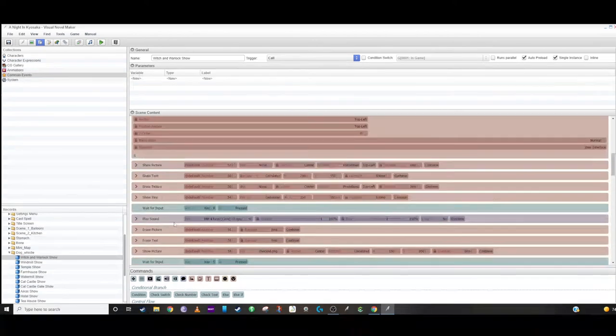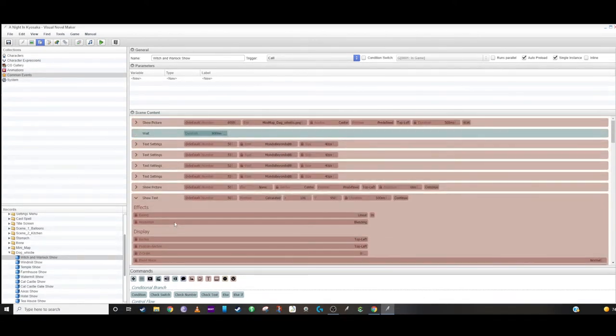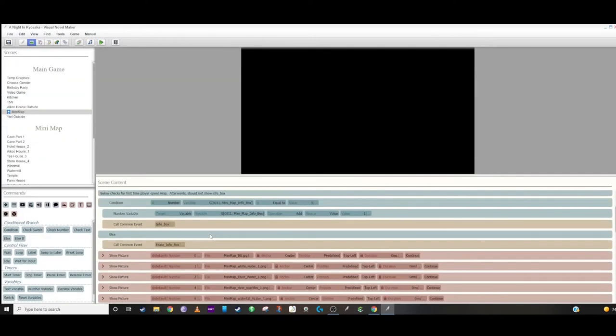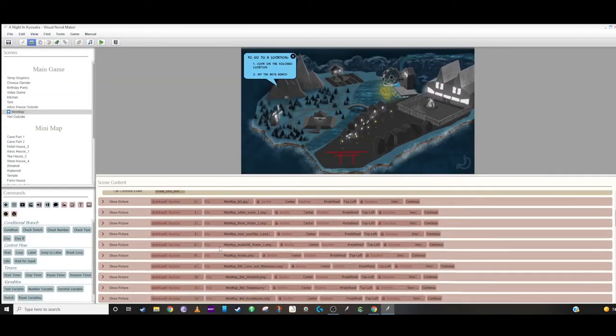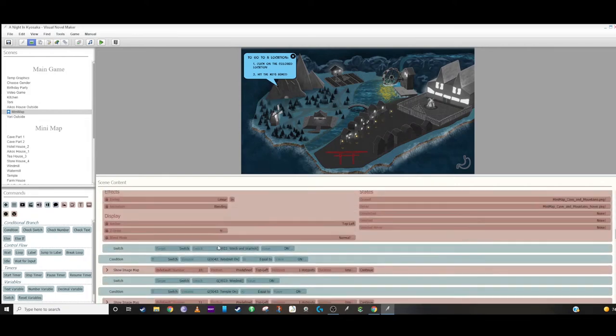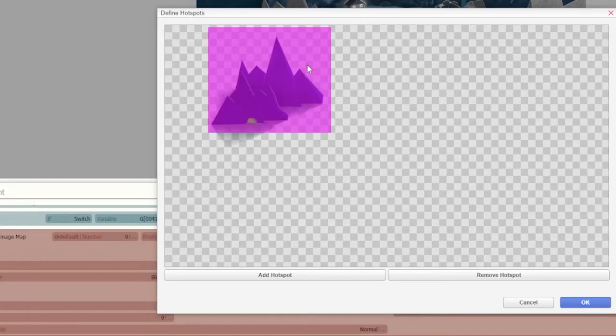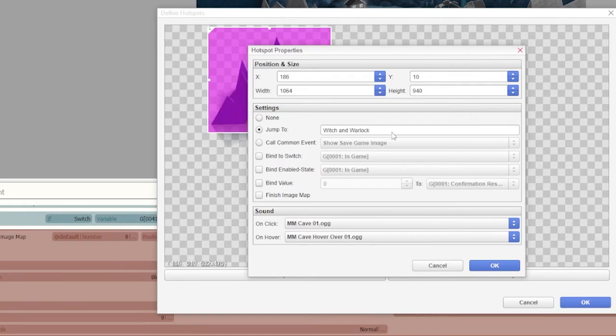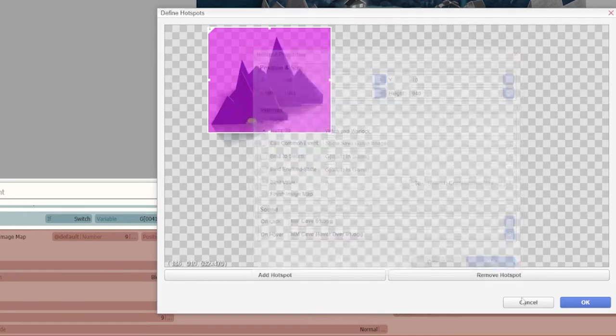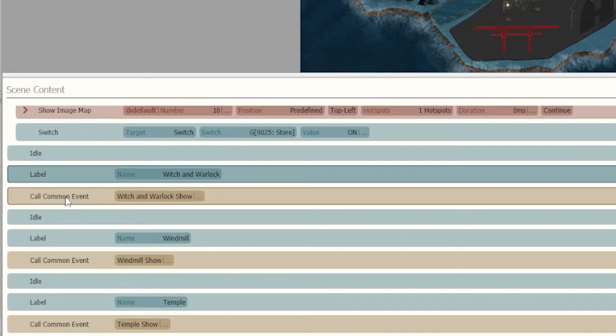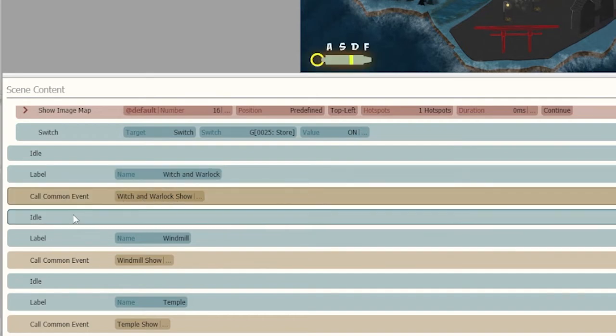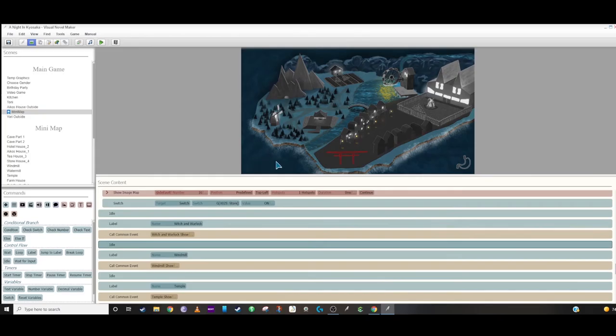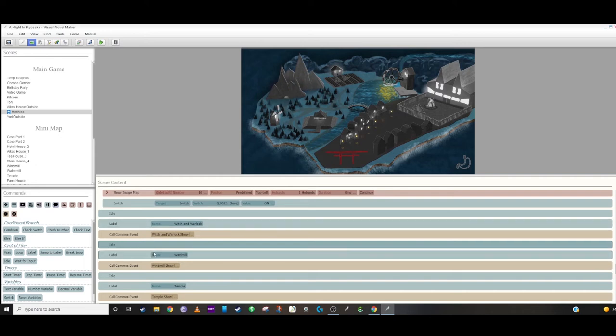The nice thing about this is this is all happening in the background that you don't have to worry about in your main minimap area. You just have to call that common event. As you saw with the hotspot for the cave, it's going to jump to Witch and Warlock. Down here in the same area that we have the minimap, we have a label called Witch and Warlock. What that does is call that common event that I just showed you and then idles by. Basically, it idles until you've done all these commands. And then once those are done and it loads the new scene, this idle and everything don't matter anymore. You're basically done with this minimap area.